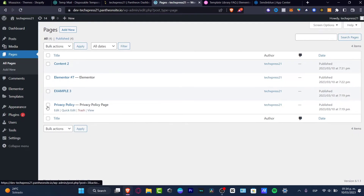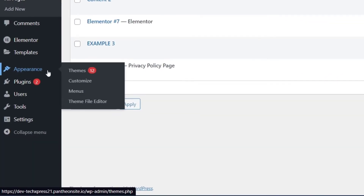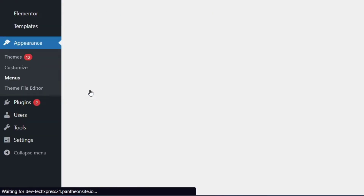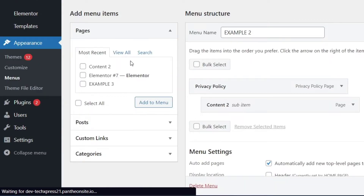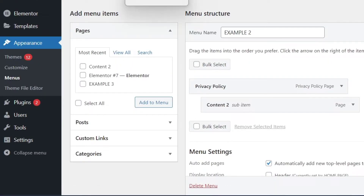So first of all, I go into Appearance, then I'm going to go into Menus. And here what you can do is create a new menu.